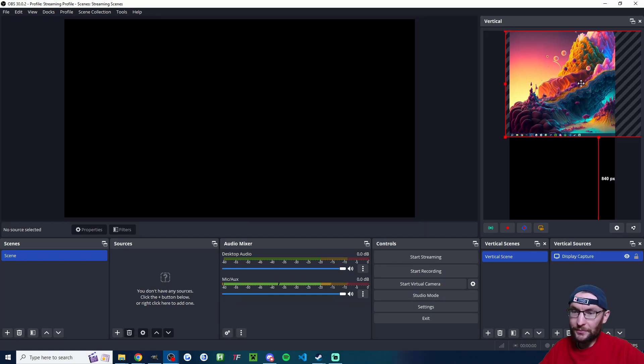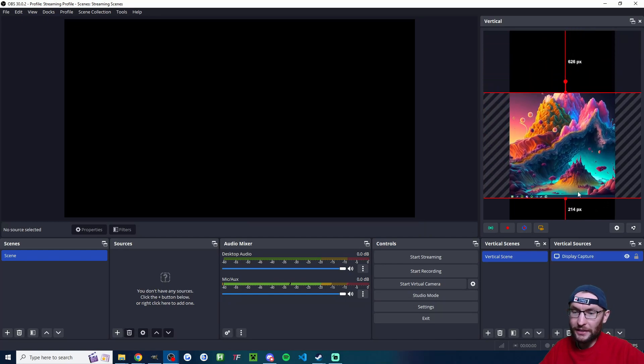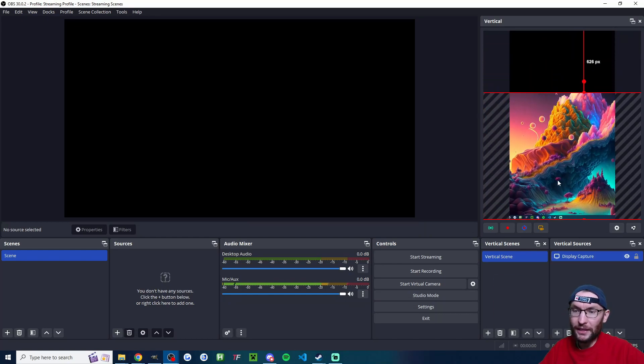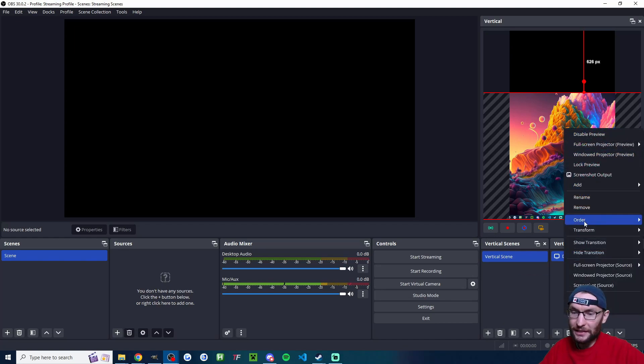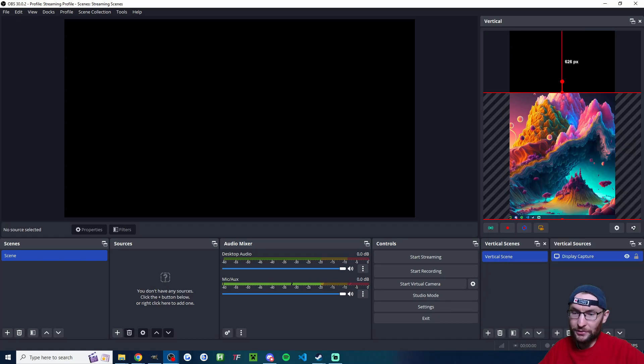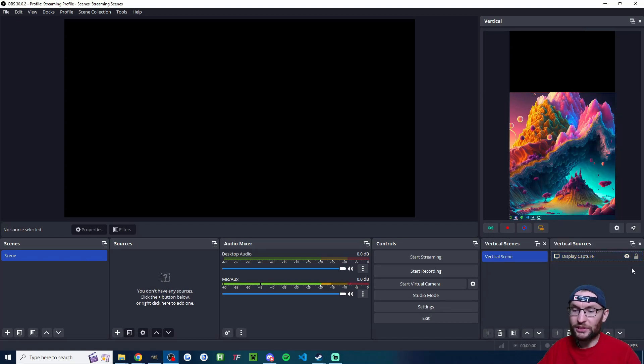I'm going to do a simple setup here. So I'm going to click on Display Capture. I'm going to drag and we're going to put the camera at the top and the display at the bottom. I'm going to right click, transform, and center it horizontally. Once you're happy with how it looks, just lock it into place.